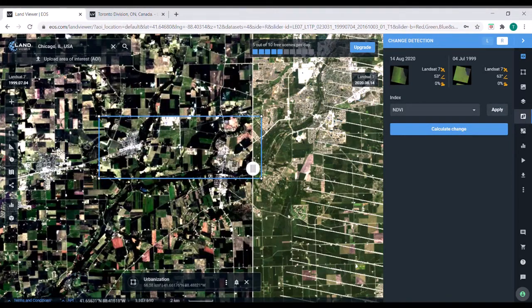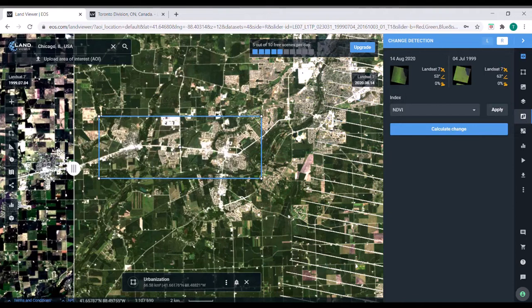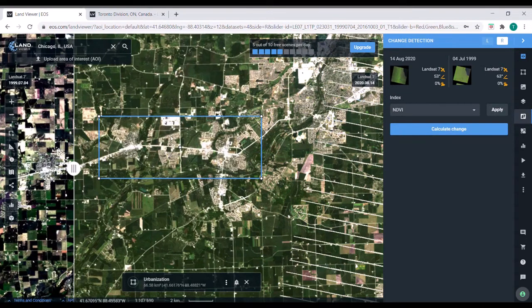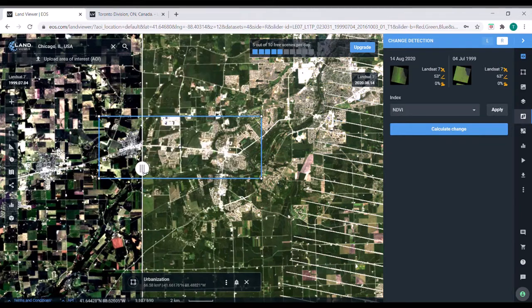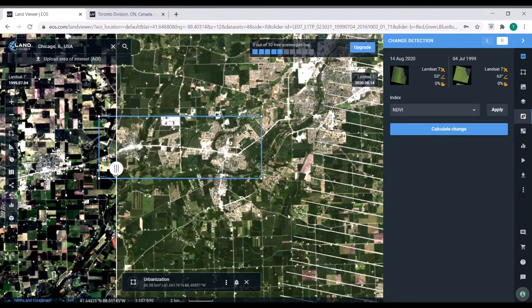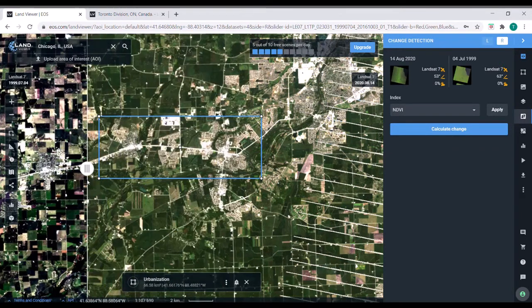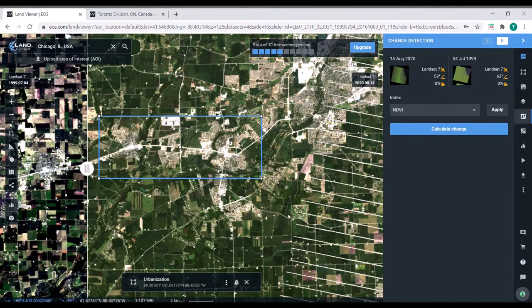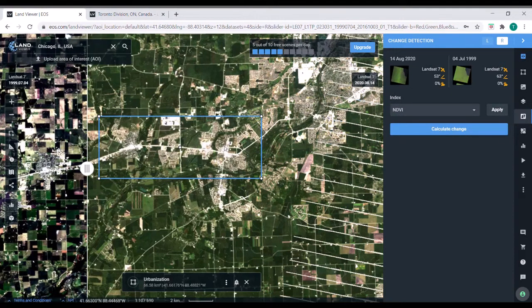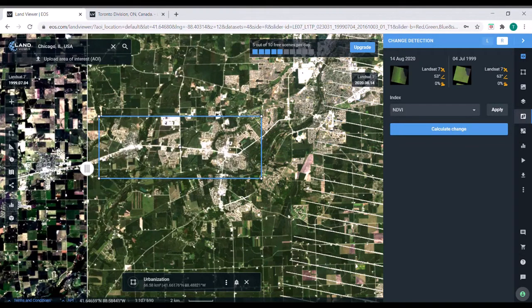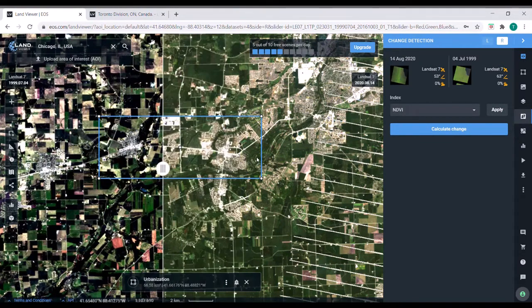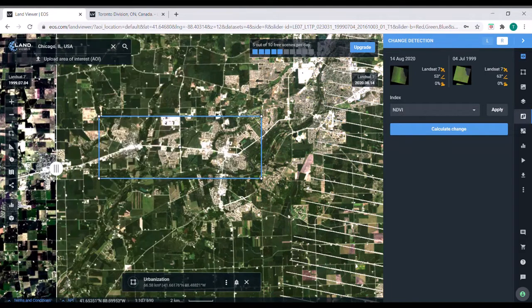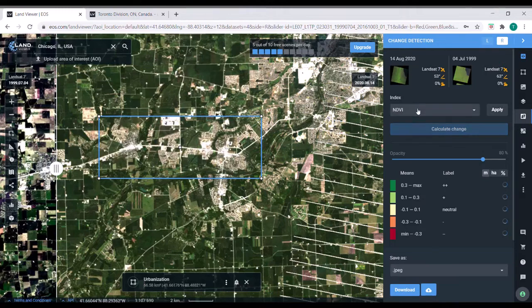And right away, if you look at the slider, you can see that there's a good amount of development that took place in this area. That was farmland in 1999. Now in 2020, there's a lot of suburbs or some type of subdivision. So let's use NDVI. NDVI is a vegetation index. So green farmland will appear quite different from roads or buildings. So let's go ahead and calculate the change. This might take a minute.